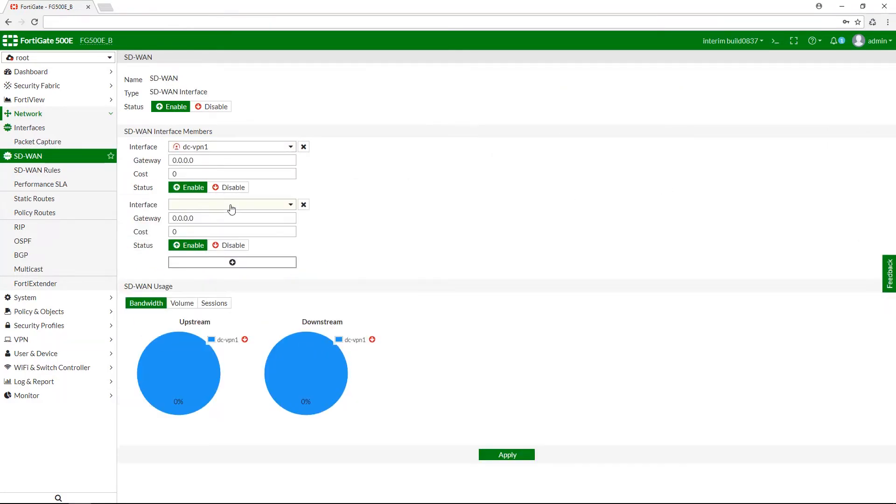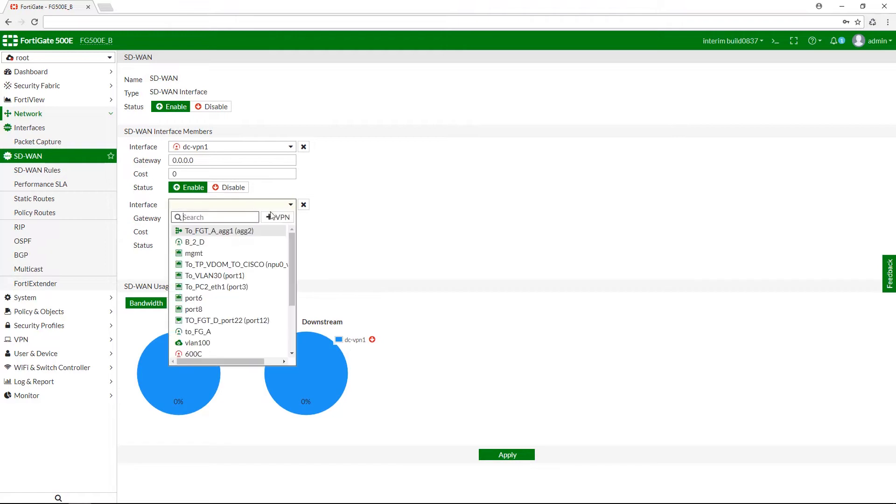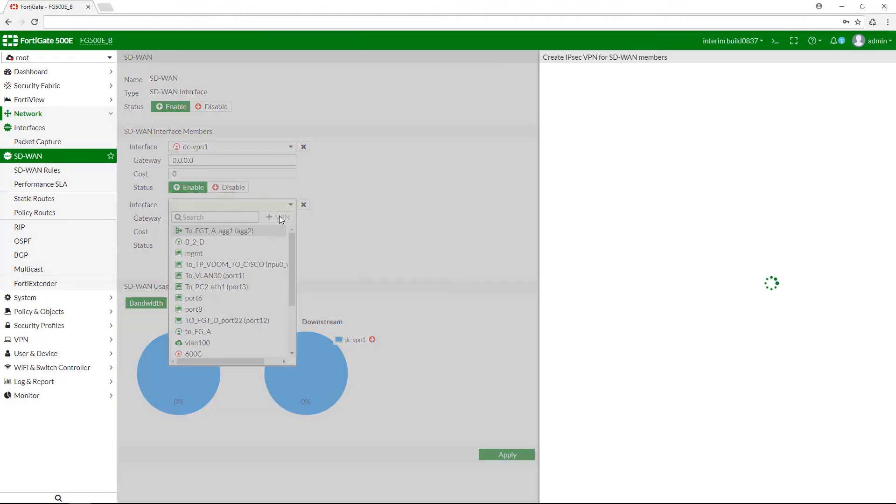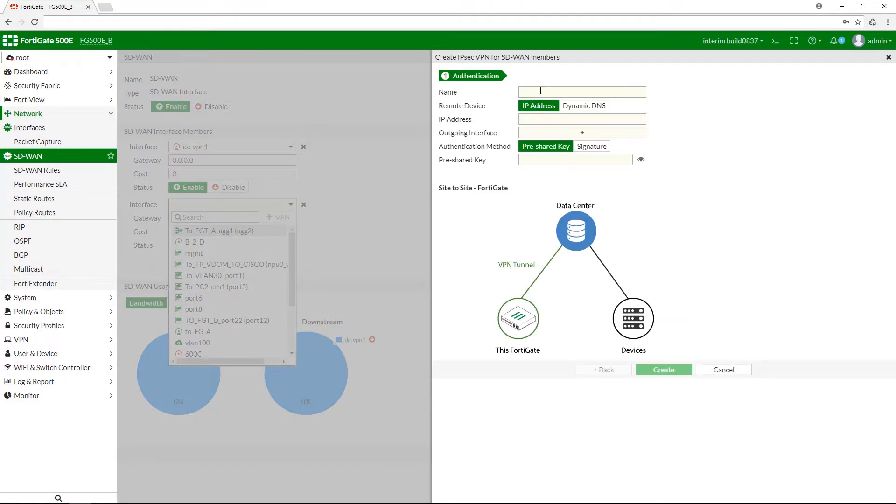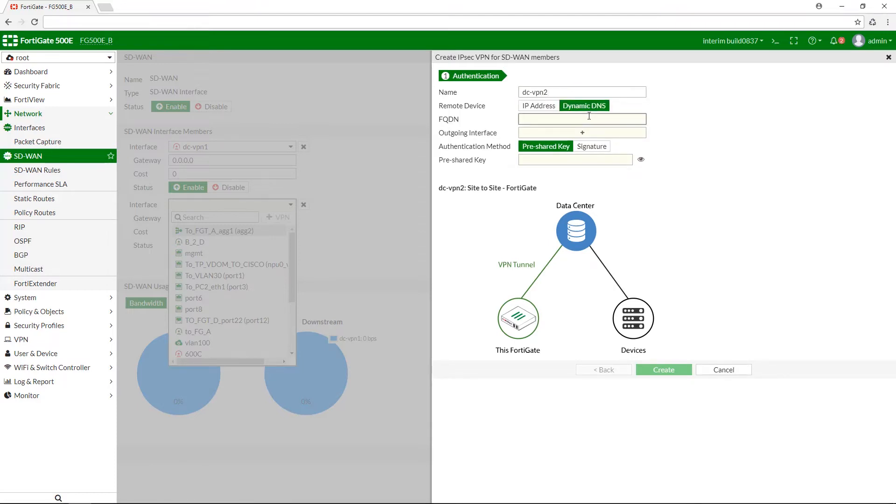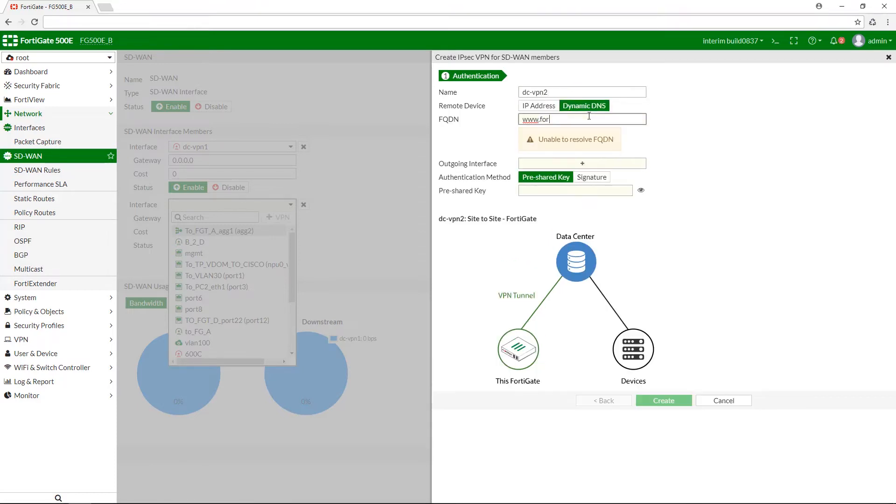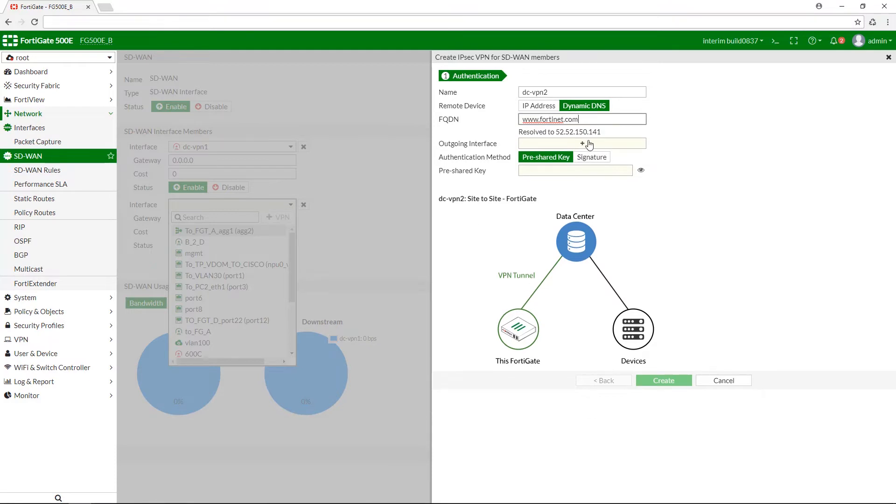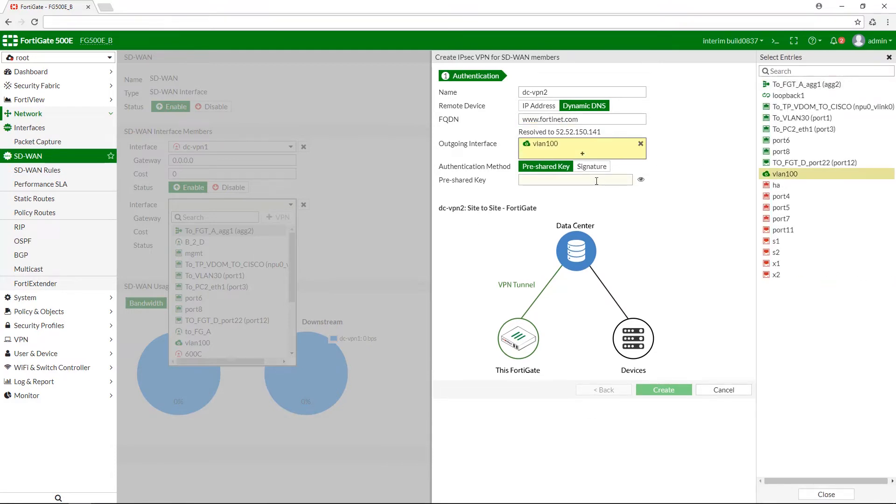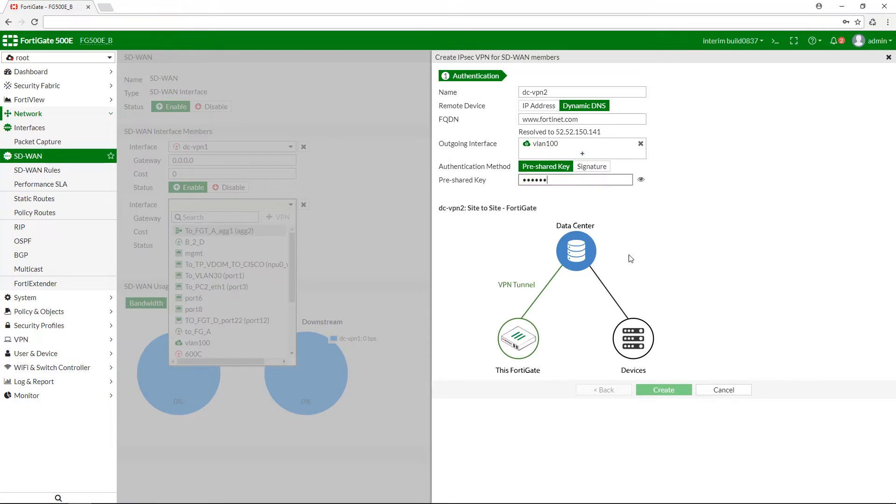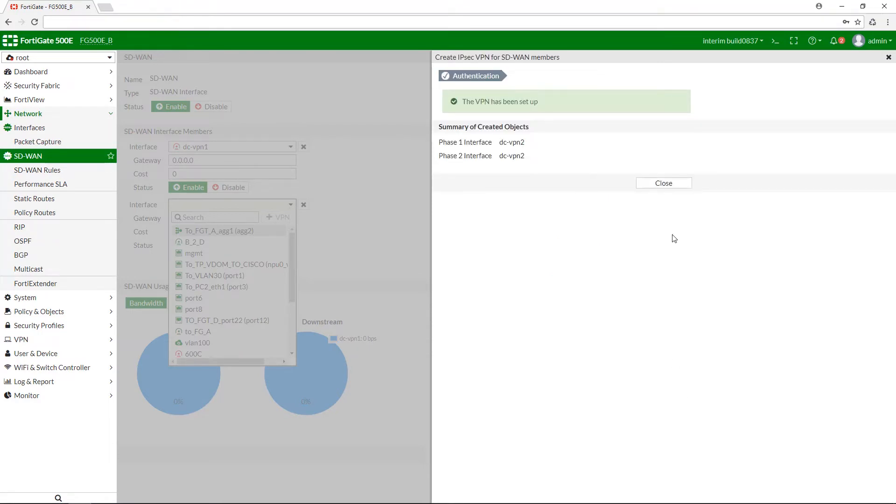If you wish, you can create more new interfaces. This time let us use Dynamic DNS as a remote device with Fortinet website as FQDN. Choose an outgoing interface, create a pre-shared key and apply.